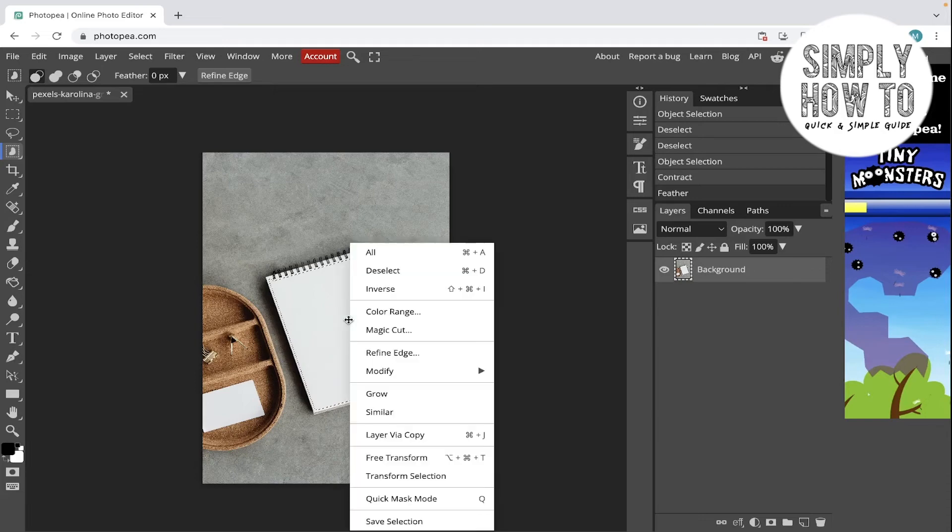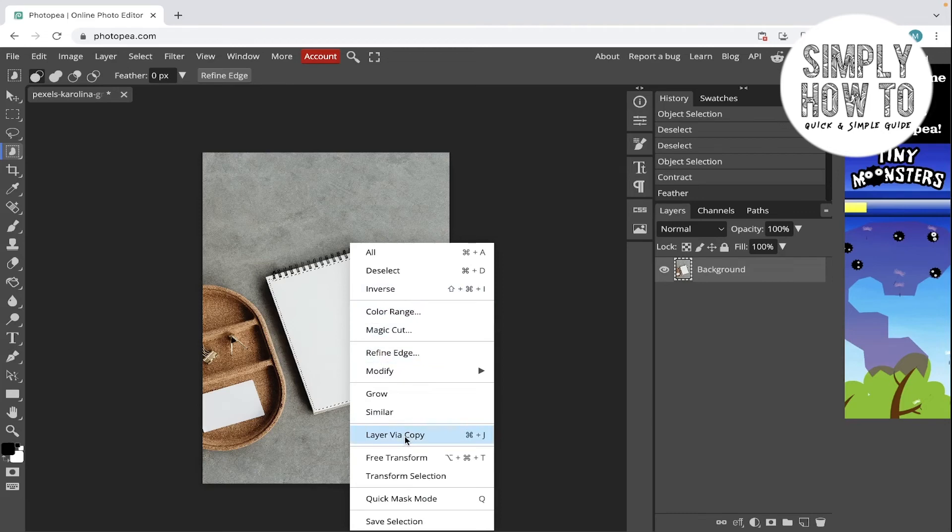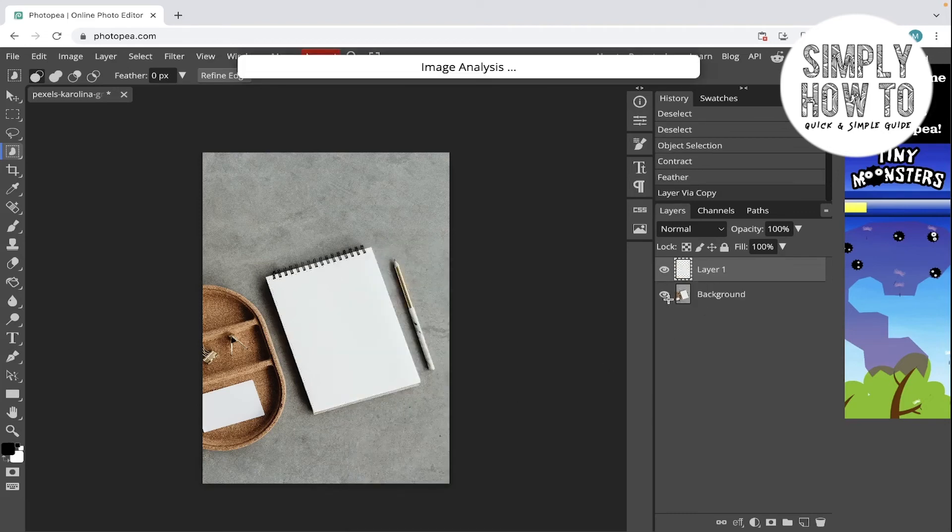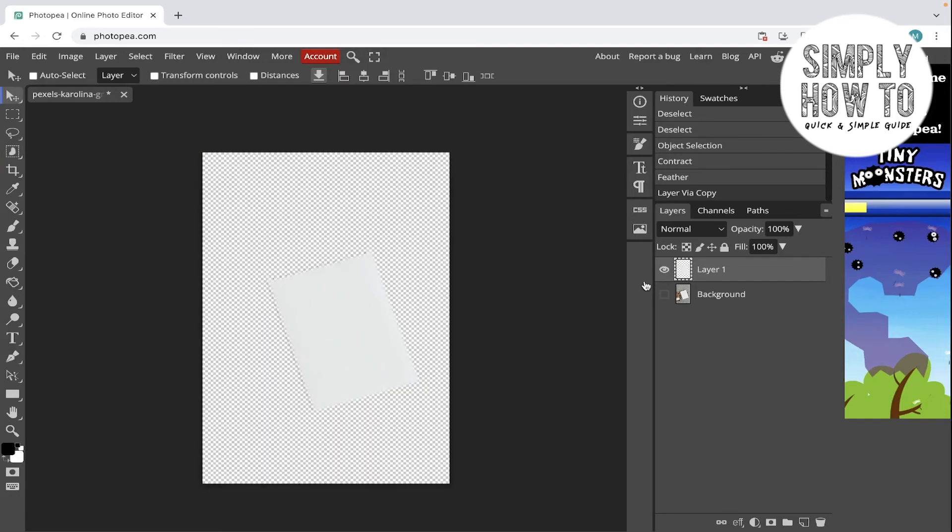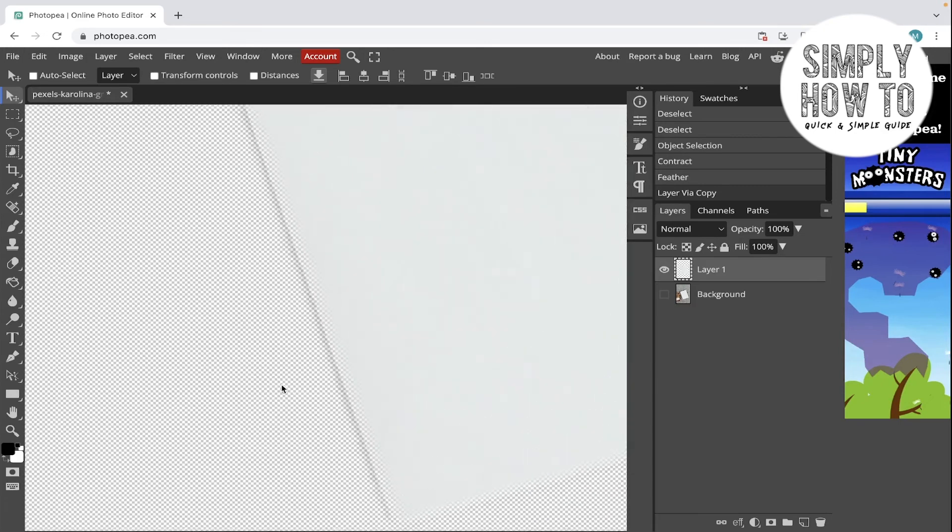Let's click on Layer via Copy and then remove the background. Wait for it to analyze the image. Remove the background. As you can see, there are parts that are removed or the opacity is clearly less in it than the other parts in this selection.